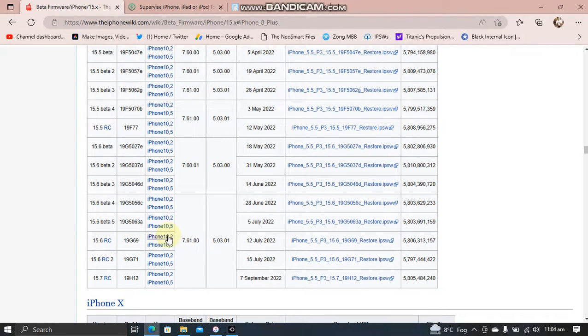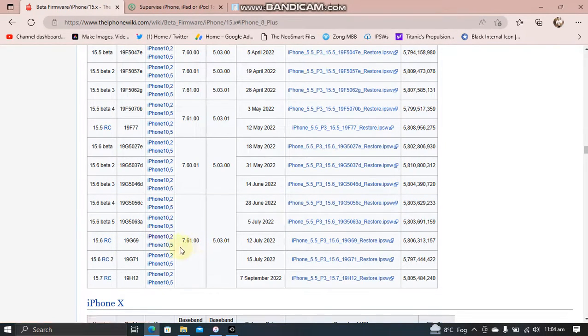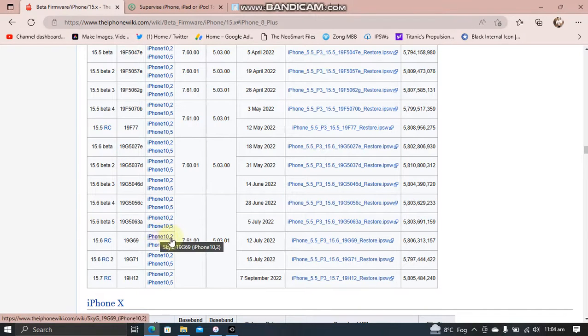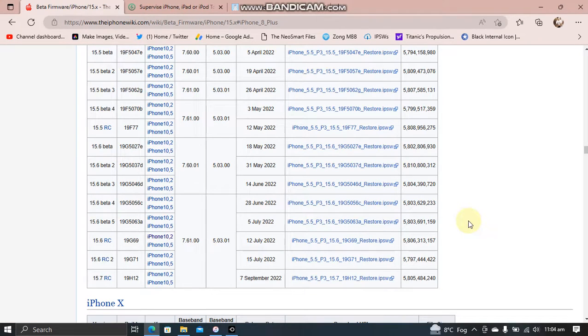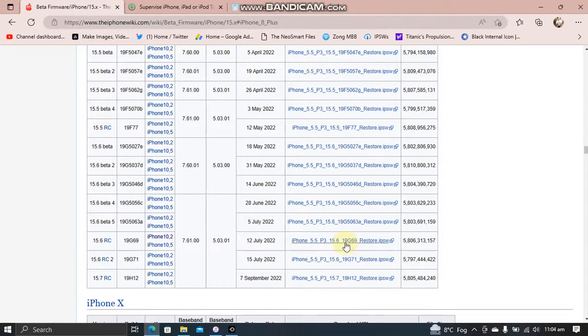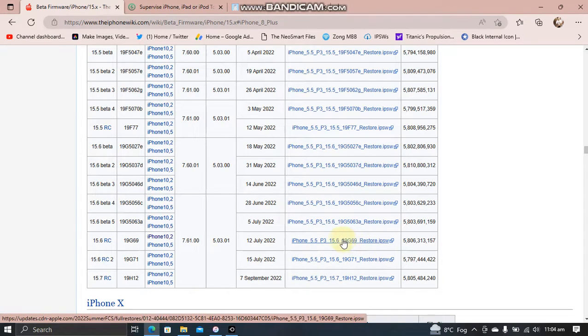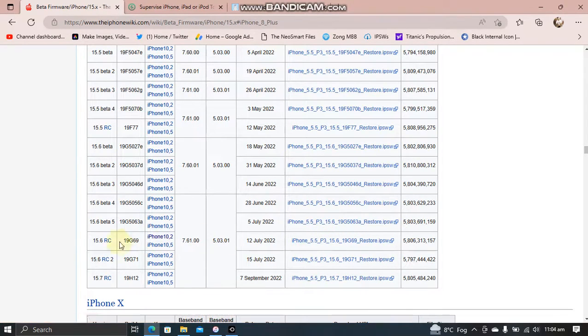You will see the model identifier here. So for me, it is iPhone 10,2. So I will download this IPSW. Please keep in mind that you will have to download this 19G69 build for 15.6 RC. As you can see it here.